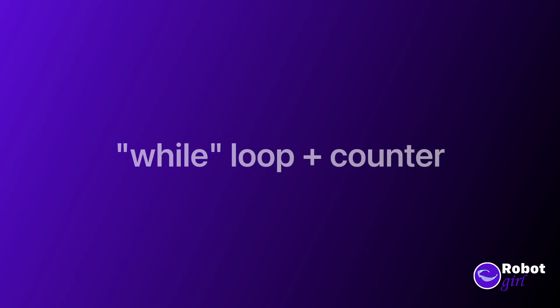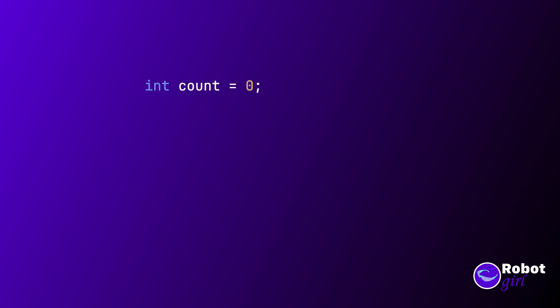But what if you know that you want to execute code a certain number of times? Well, you could use a while loop and a counter to make this happen. Here's an example. Let's imagine you want to run something 10 times. You can create a variable called count and start it at zero. Then, in your while loop condition, you can test if the count is less than 10. Inside your loop block, you can add one to the count with count plus plus.